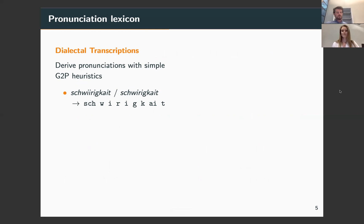Here, we rely on the fact that the dialectal writing provides a loosely phonemic representation, and thus derive a pronunciation string for each word by simply segmenting its constituent graphemes according to certain rules. For example, frequently occurring grapheme sequences such as SCH and diphthong vowels are mapped to single phoneme symbols.